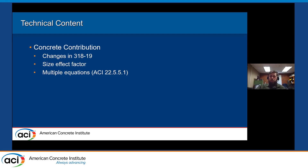In terms of the concrete contribution to shear, there were some changes in ACI 318-19 in the shear equations. When you're teaching a code-based course you always have to keep up with the newest codes so you can relay changes to students. In 2019 they included a size effect factor for sections without a minimum amount of reinforcement and also moved to multiple equations that account for the presence of minimum reinforcement.